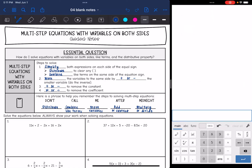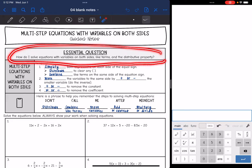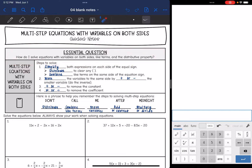Hey guys, today we are going to look at solving multi-step equations with variables on both sides. We're going to answer the question: how do we solve equations with variables on both sides, like terms, and the distributive property?